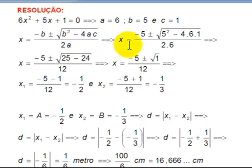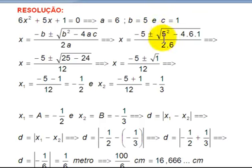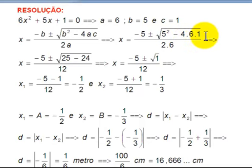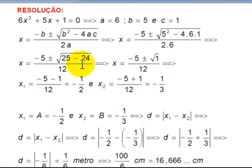Substituting: x equals minus 5, plus or minus square root of 5² minus 4 times 6 times 1. That's 25 minus 24, which equals 1 — and the square root of 1 is 1. All over 2 times 6, which is 12. We're happy when we get a perfect square! So x equals minus 5, plus or minus 1, over 12.